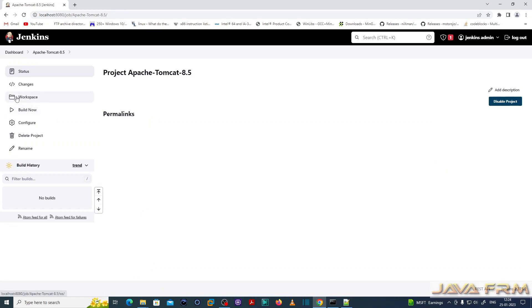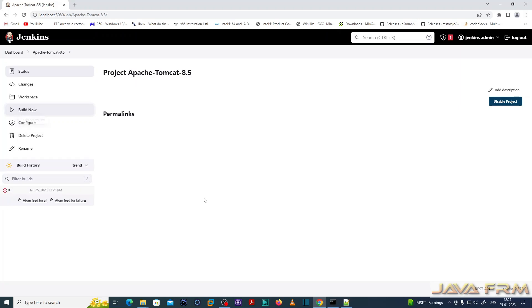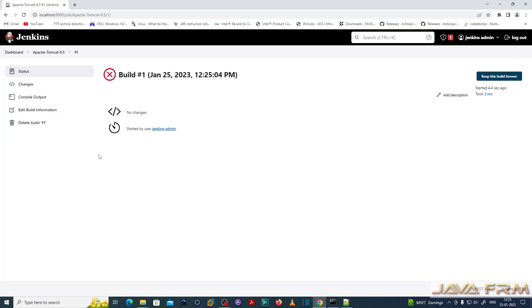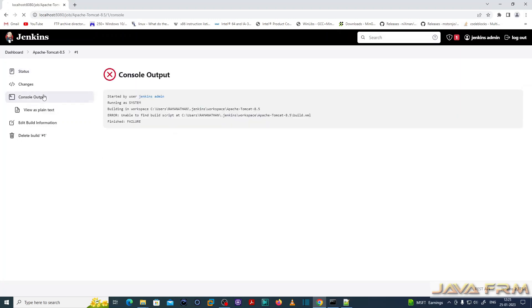Now click the link build now. Because this project does not have any workspace, just click the link build now. So now you can see that one workspace will be created. See this is the workspace folder.